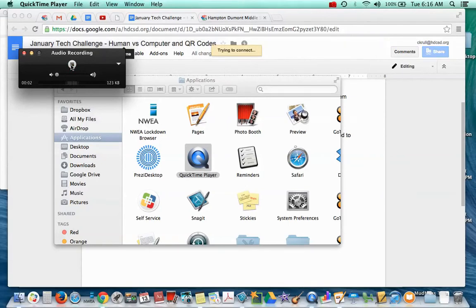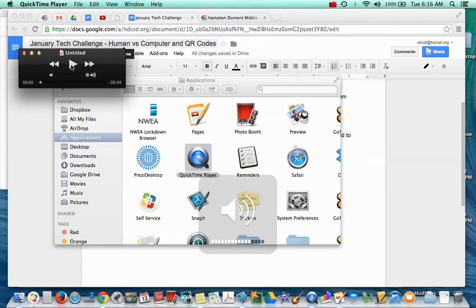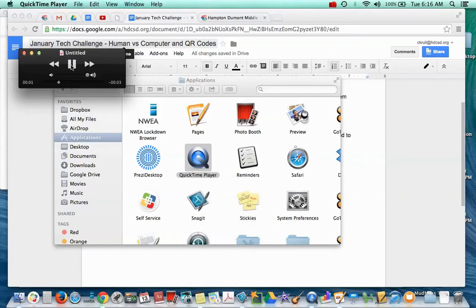Hi, this is Mrs. Crawl. And then I'm going to play it to make sure it works. Hi, this is Mrs. Crawl.